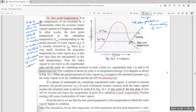When the partial pressure equals the saturation pressure, the water vapor is in a dry condition and the air will be unsaturated. Water vapor in the air exists in the superheated state — moist air is said to be unsaturated air. When the partial pressure of water becomes equal to the saturation pressure of water vapor, the vapor is in dry condition and the air will be saturated air.